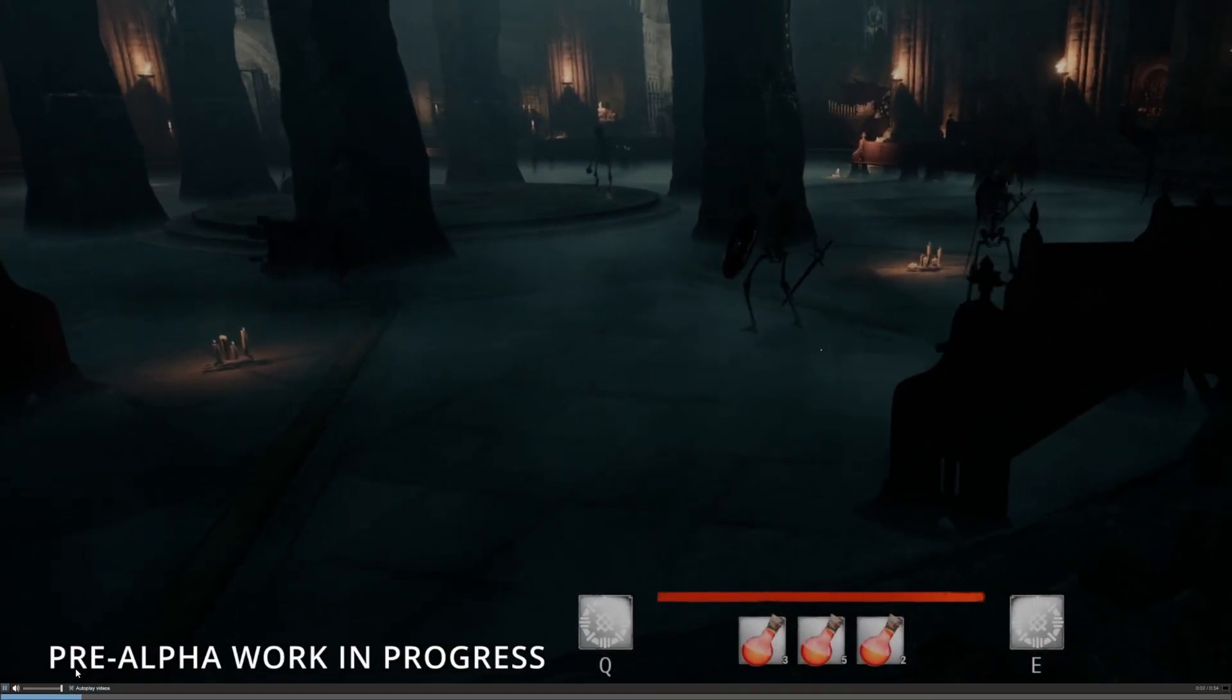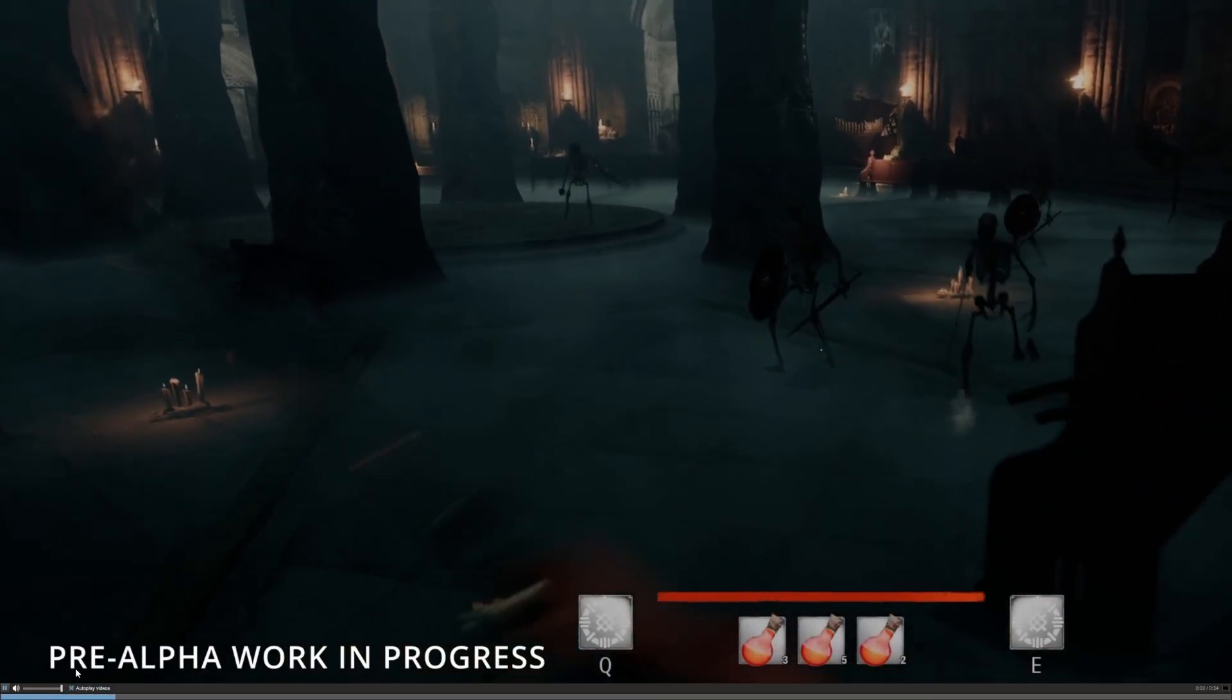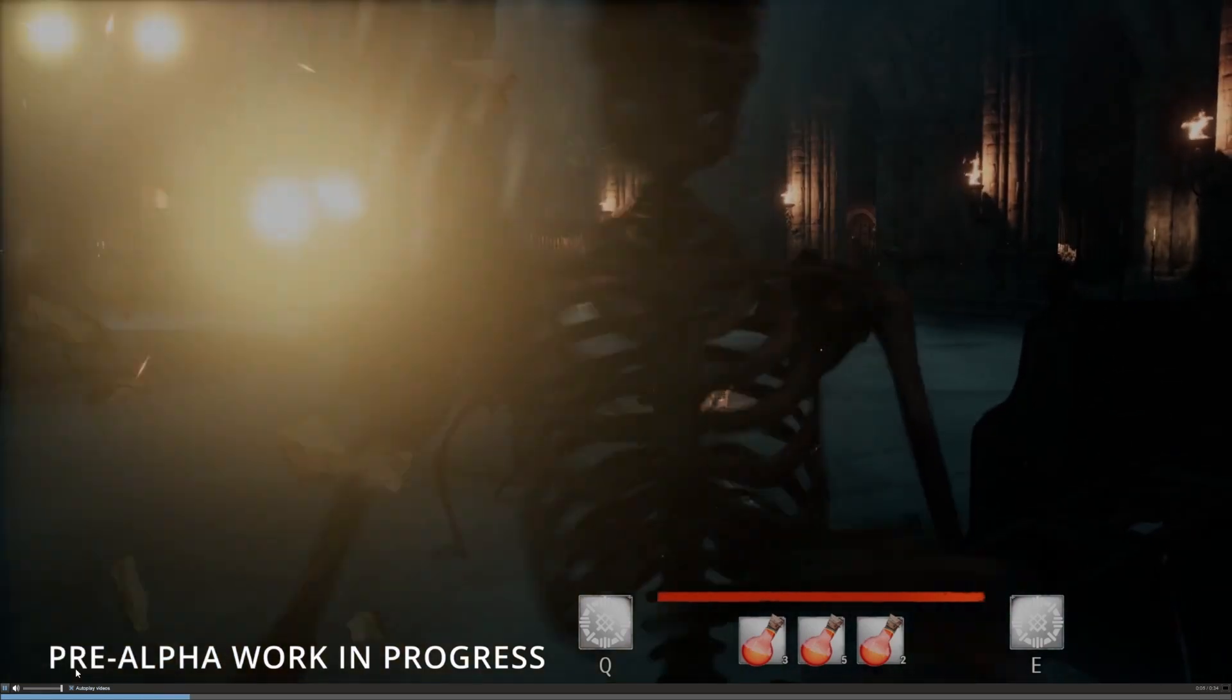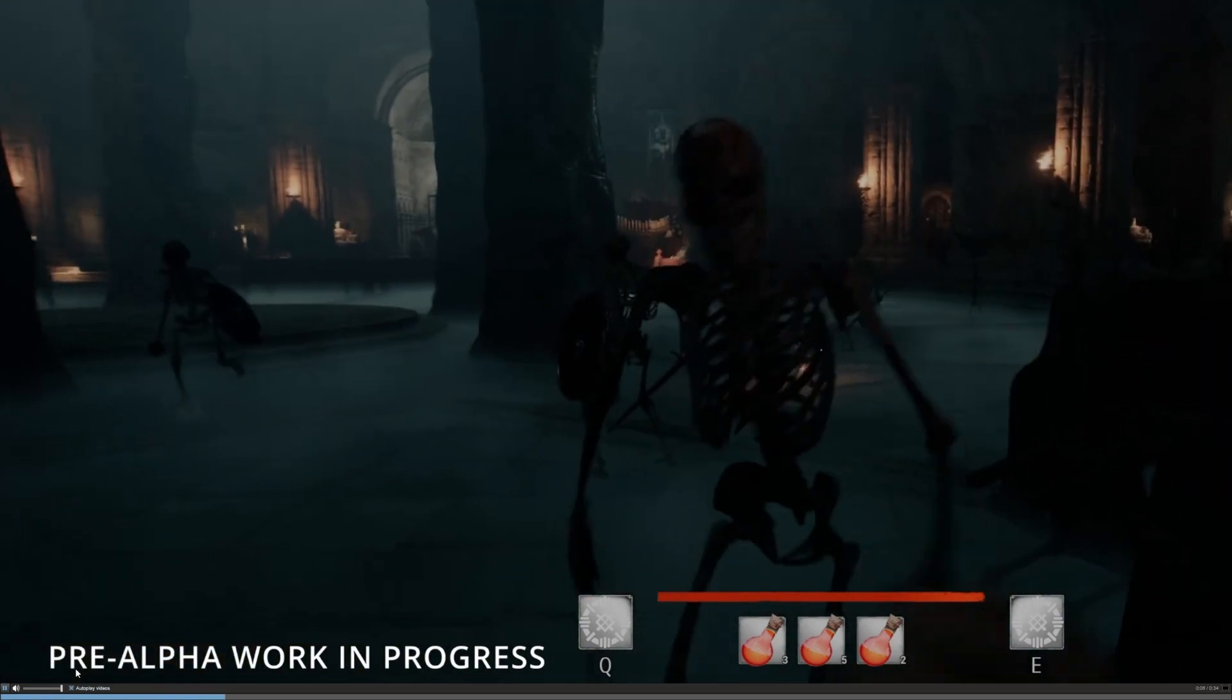With a lot of us sitting around waiting for updates regarding Dark and Darker, this may be another light on the horizon.